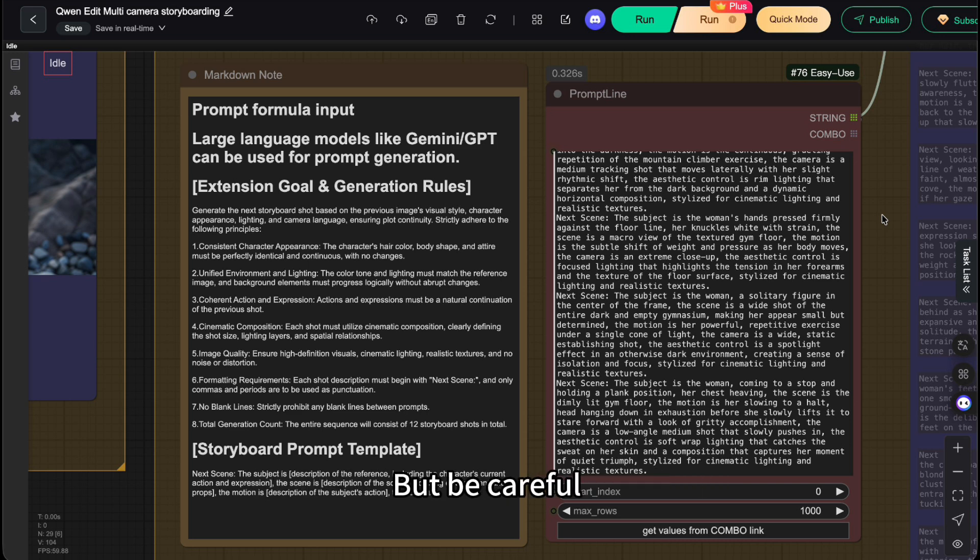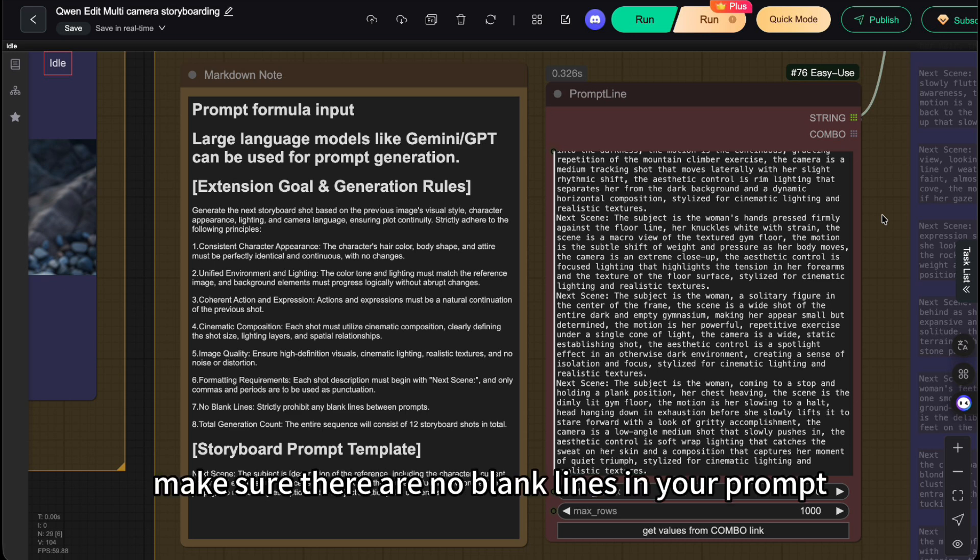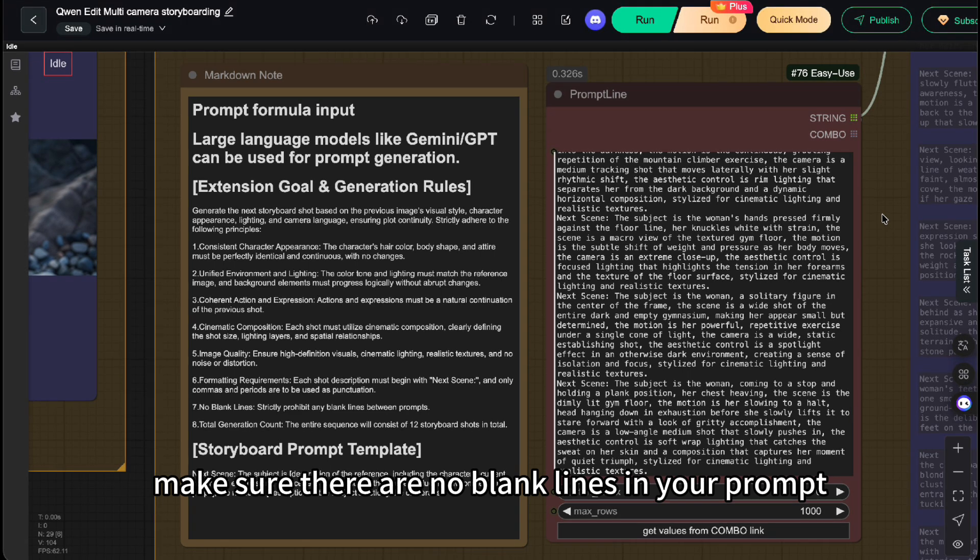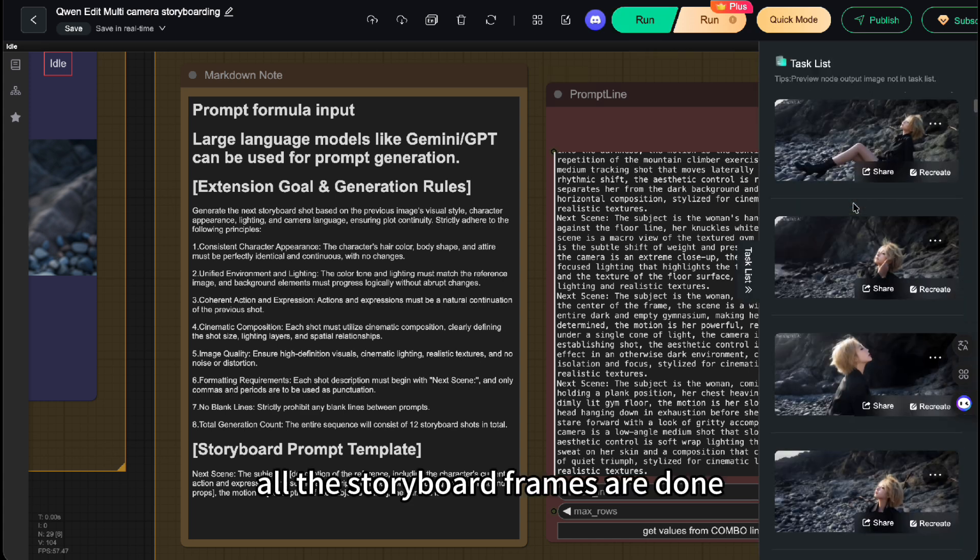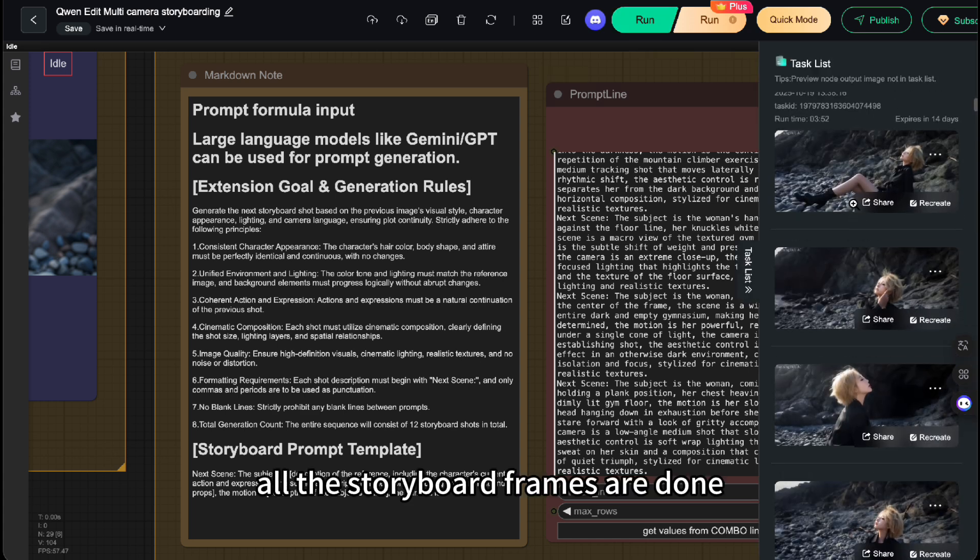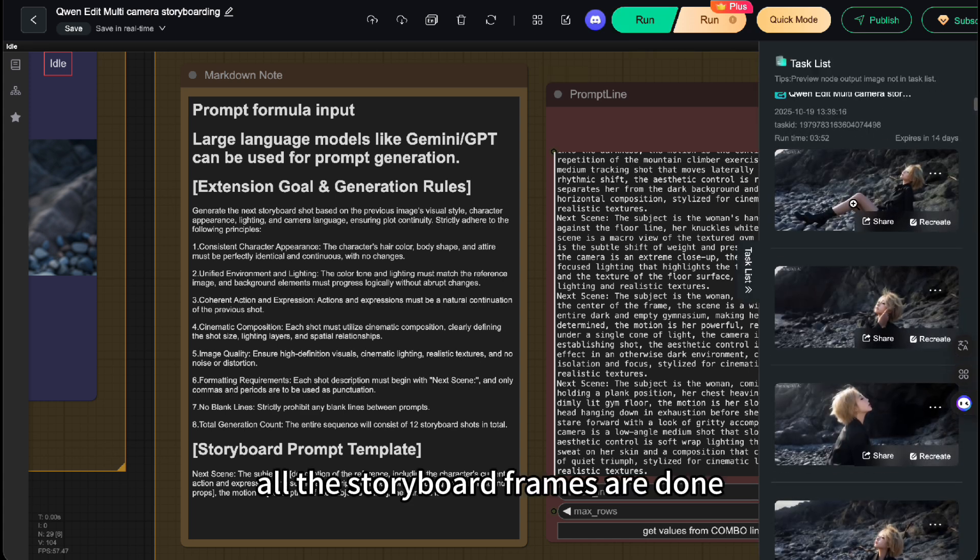But be careful: make sure there are no blank lines in your prompt. Now, just hit run. Look at that, all the storyboard frames are done.